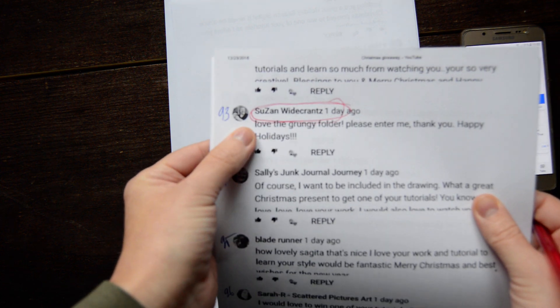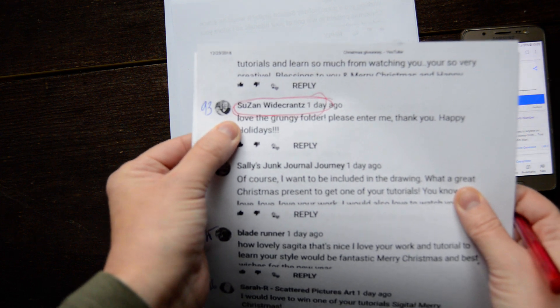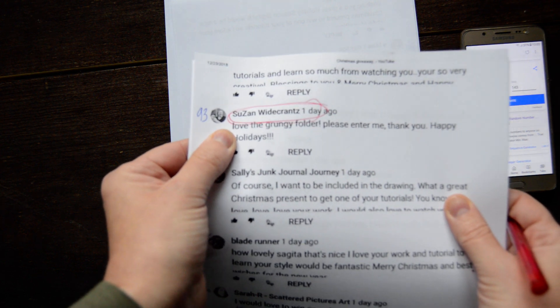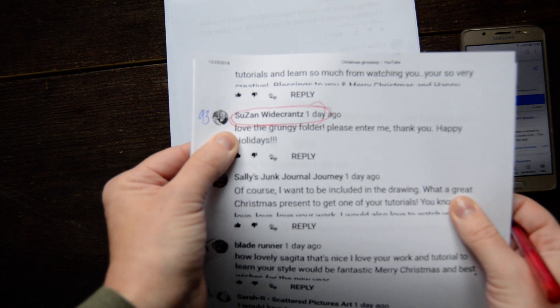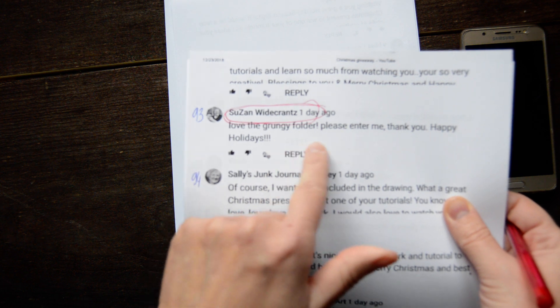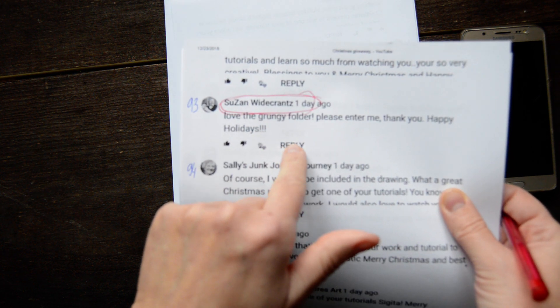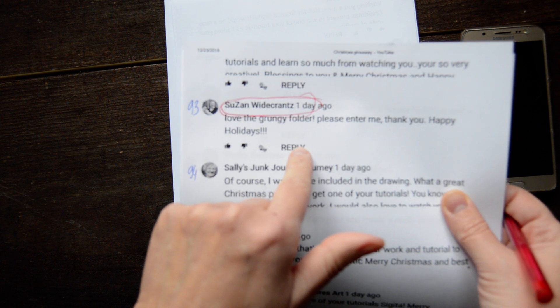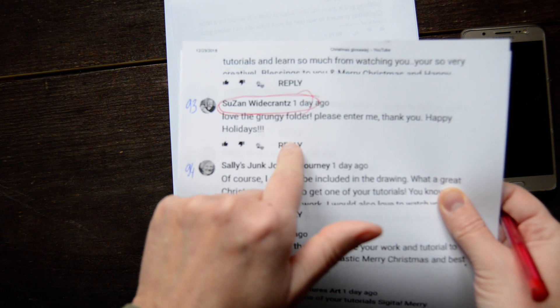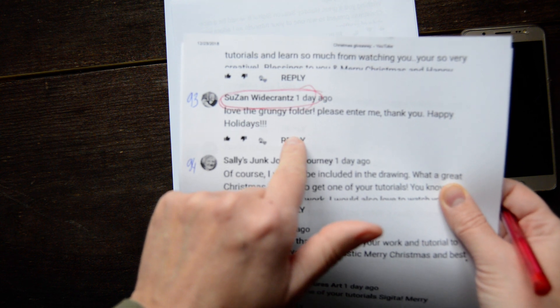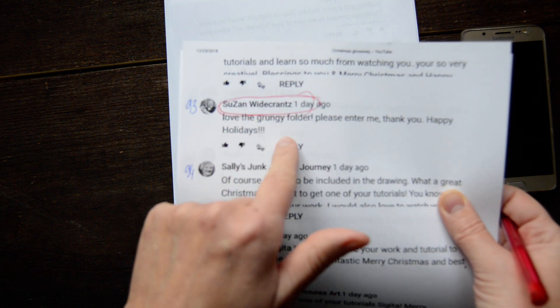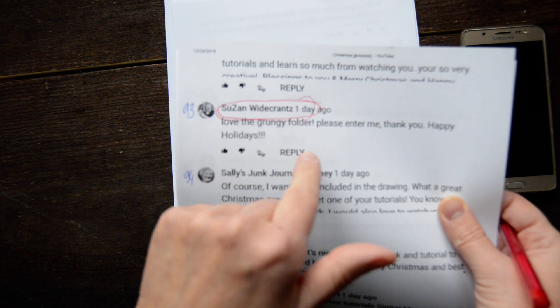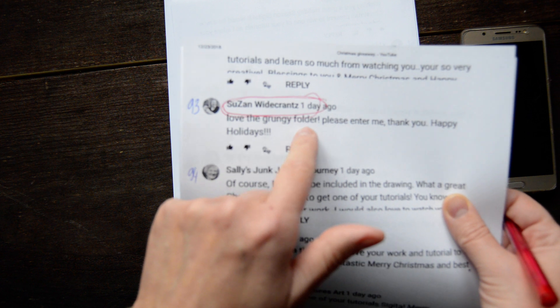Look, this 93, you are the winner of one of my tutorials. Which one you will be able to choose. I will contact you down here right. I will write you as a reply to your comment and then you will let me your email and which tutorial do you want. Do you want grungy pages or do you want collage?